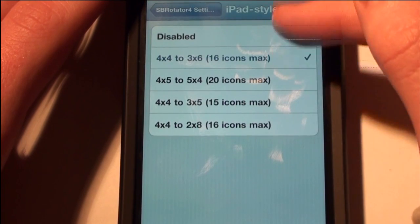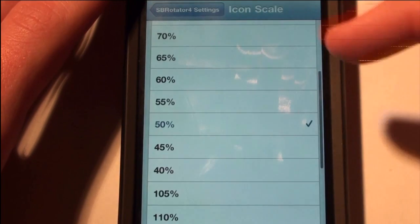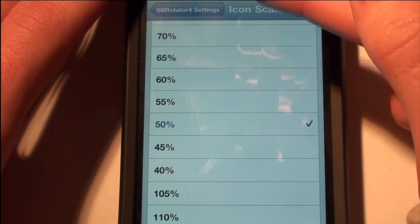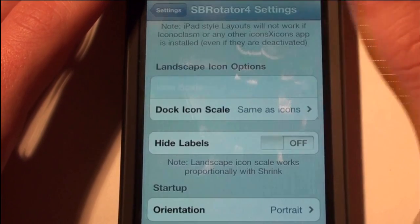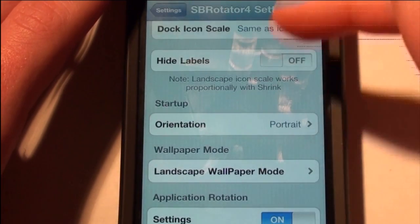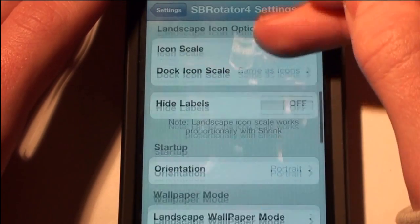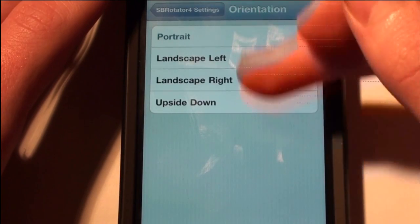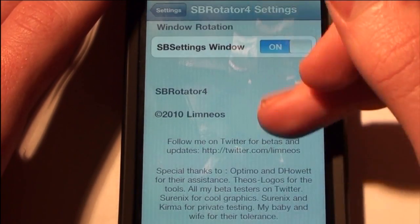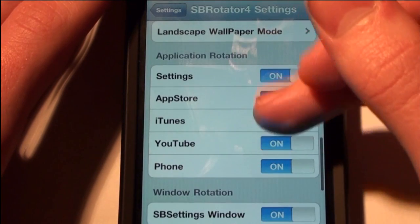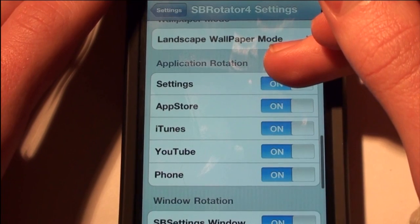You can do iPad style layout which I will show you guys in a minute. You can also do icon scale — the 50 is a little bit much so I'm going to try 60. You can do dock icon scale the same as the icons, which would be 60%. I find that you can go landscape mode in a few more applications when I don't think you were supposed to be able to.